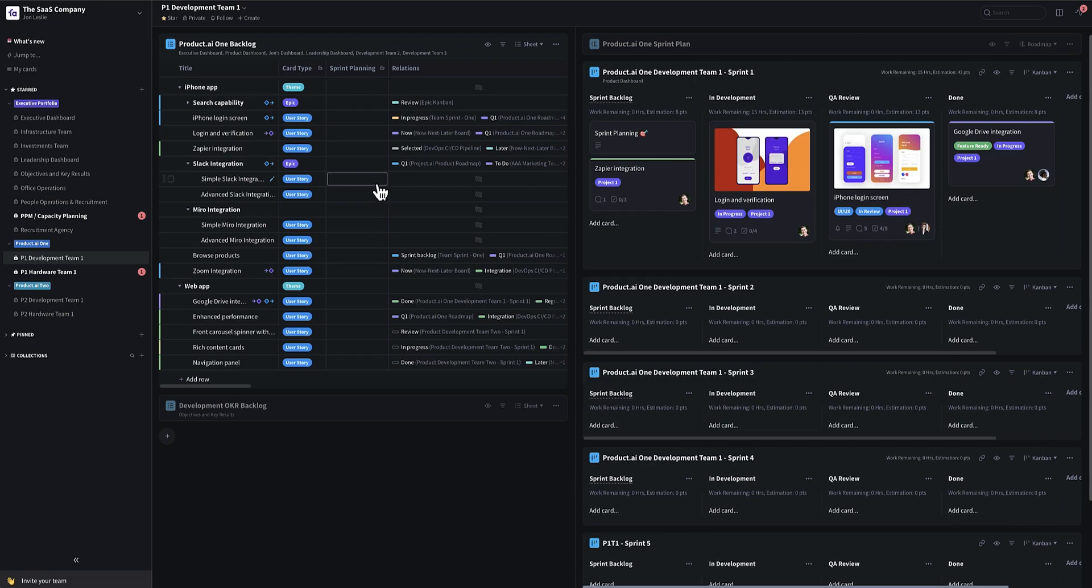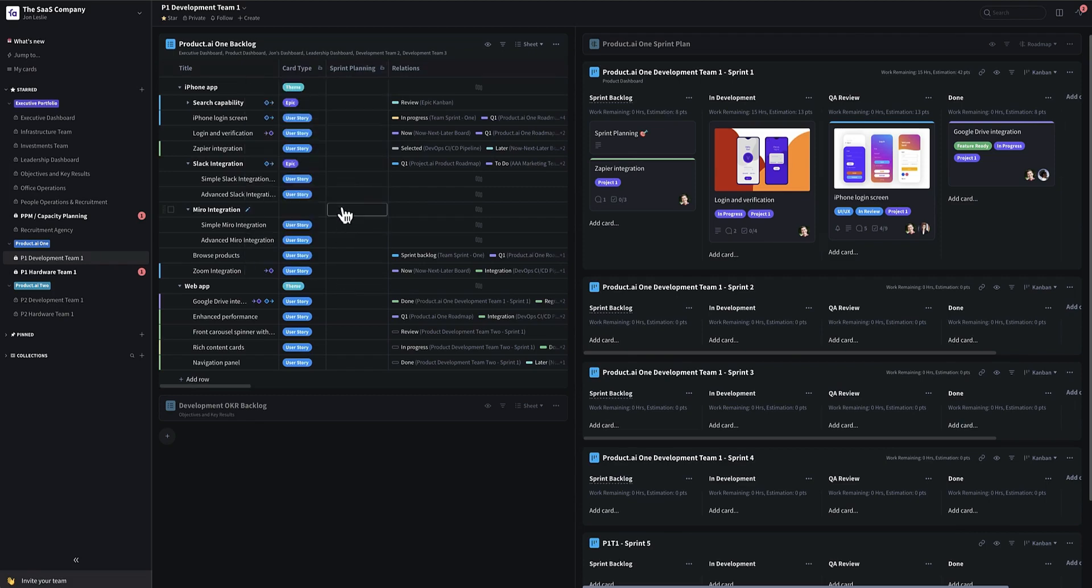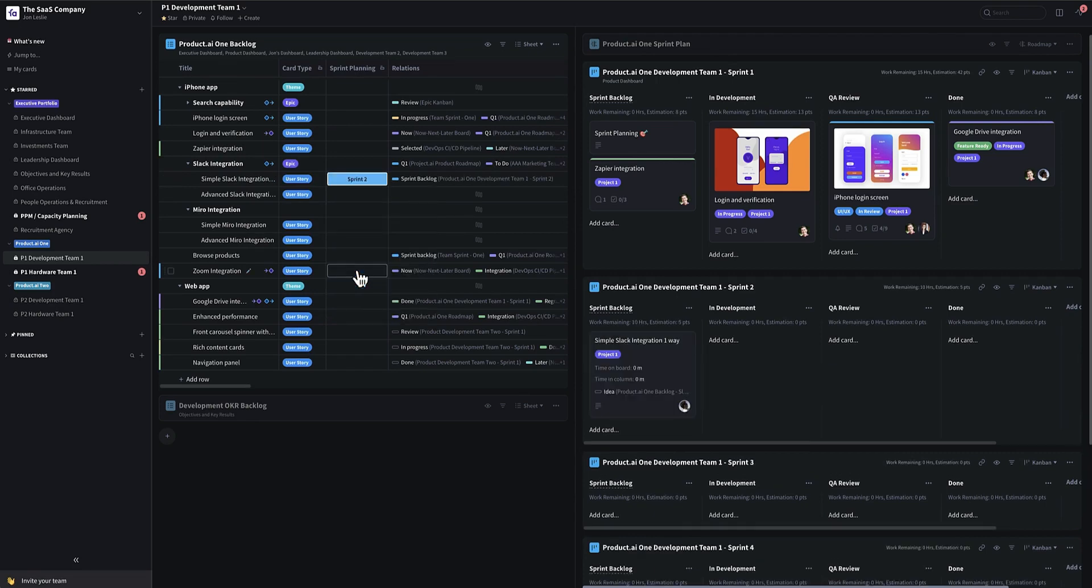So what I can do here is in the sprint planning column, which is just the custom column with a dropdown of all my sprints out into the future, however far out I want to go, I can click here and say, okay, this is something we're going to need maybe in sprint two. Boom.